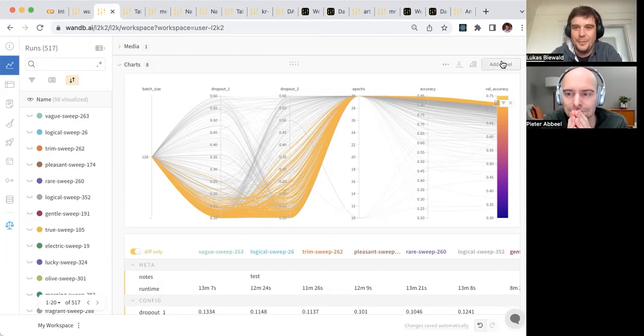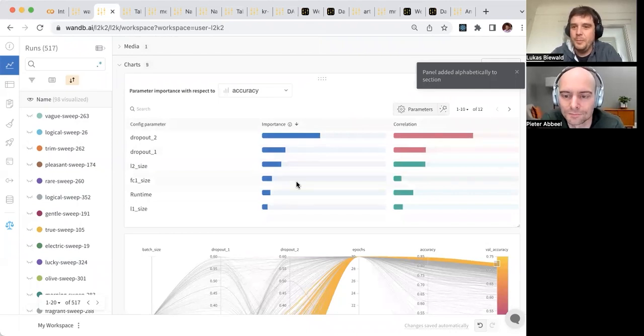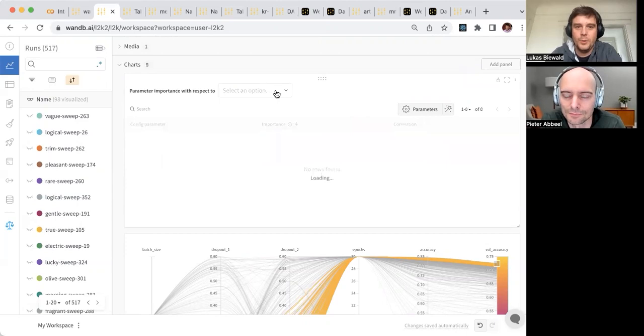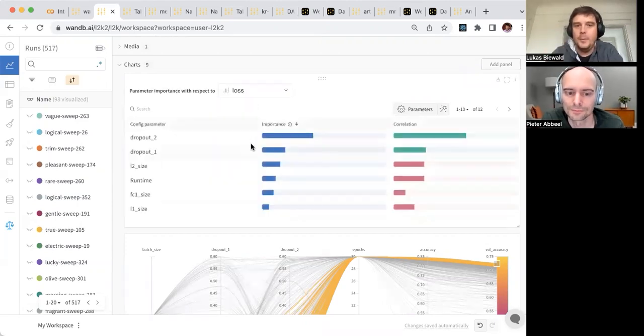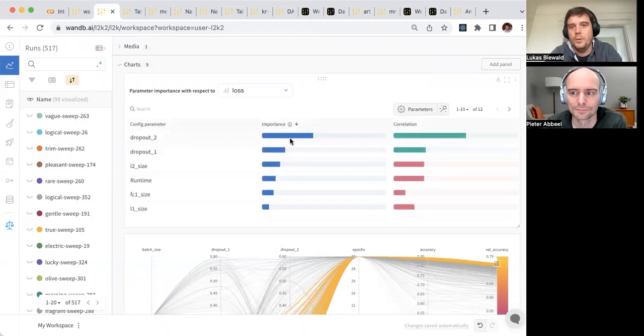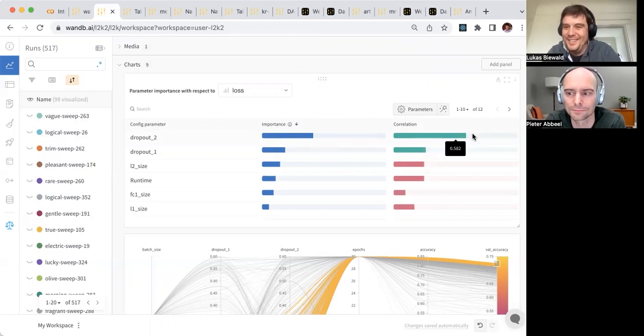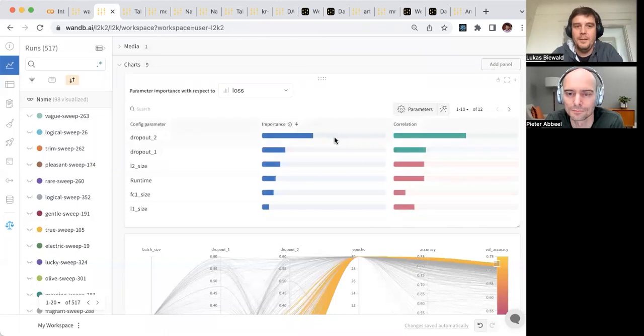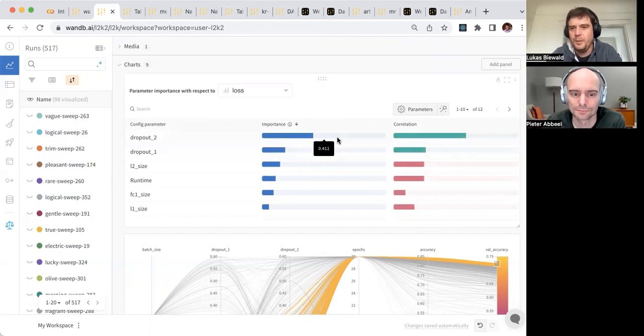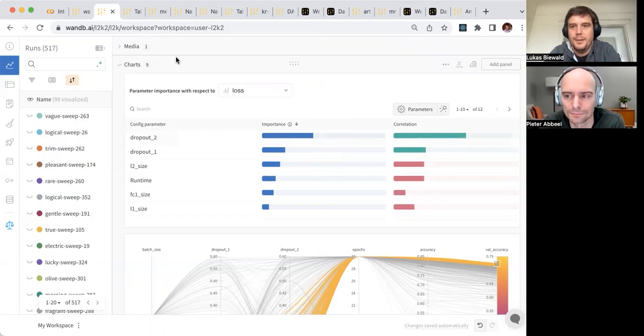We have tons of different panels. Another fun one that I'm proud of, because I made this one, is parameter importance, where we build a boosted tree model on top of your hyperparameters with respect to some output. Here's accuracy, but we could do loss. Then we look at the feature importance. In this dataset of the runs I have highlighted, dropout 2 is the most important parameter, which is also very positively correlated with loss, which is bad in this case because lower loss is better. So consistent with this graph below, you really don't want your dropout 2 or dropout 1 to be very high.